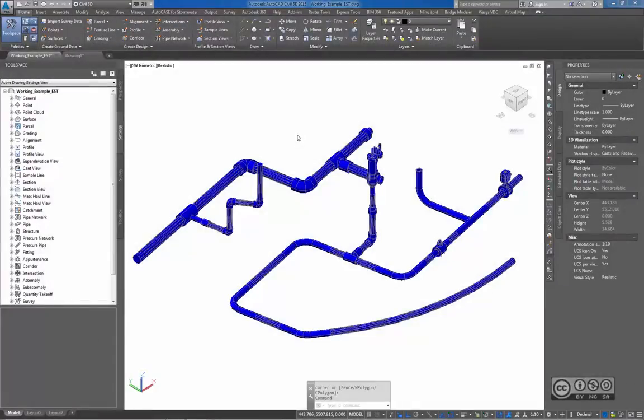Hello, my name is Raido Boost and in this video I will give a short overview about the additional content package for AutoCAD Civil 3D.